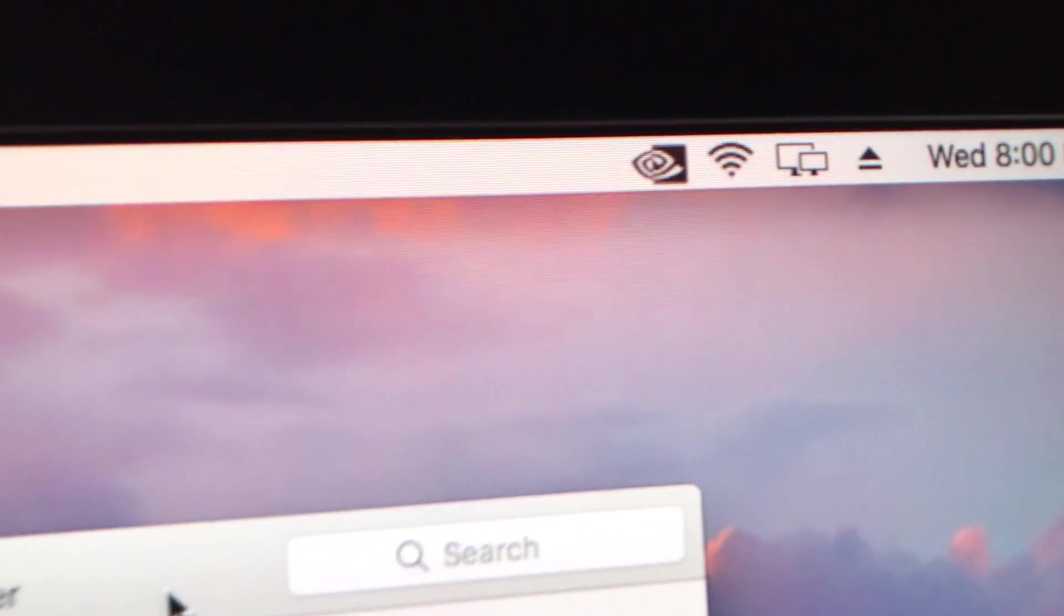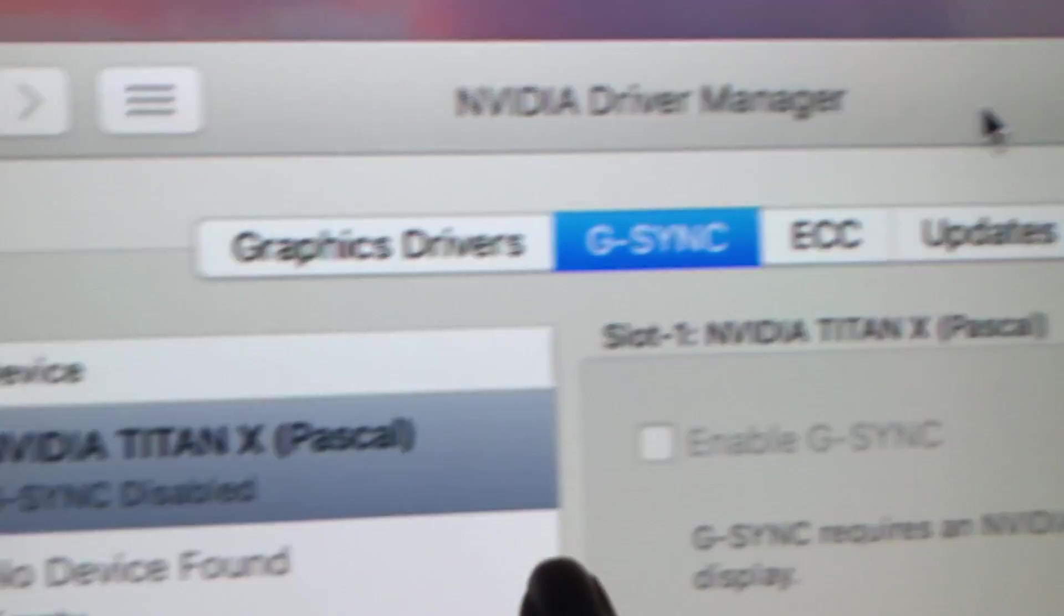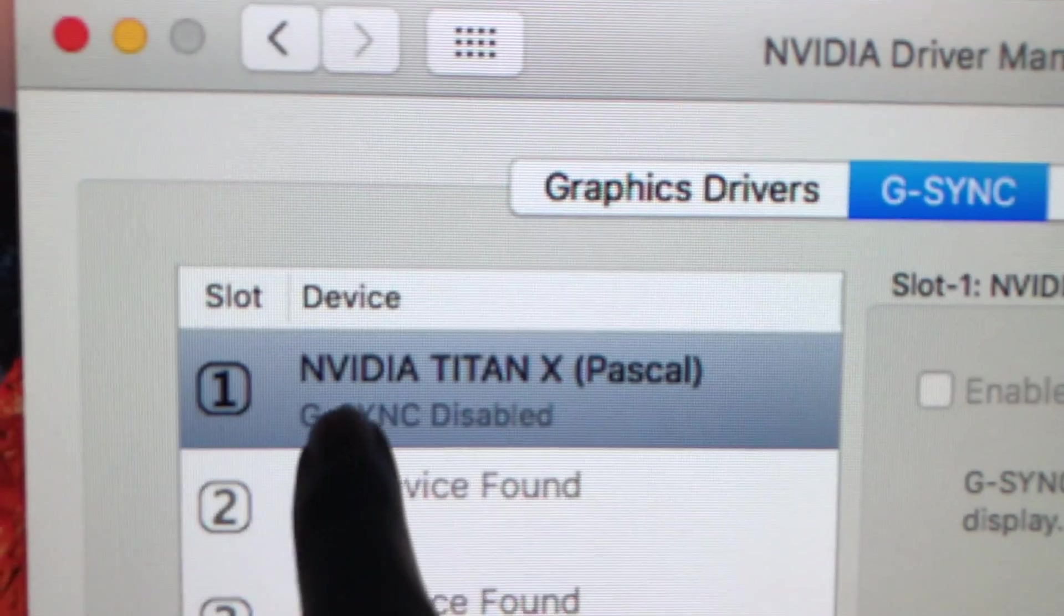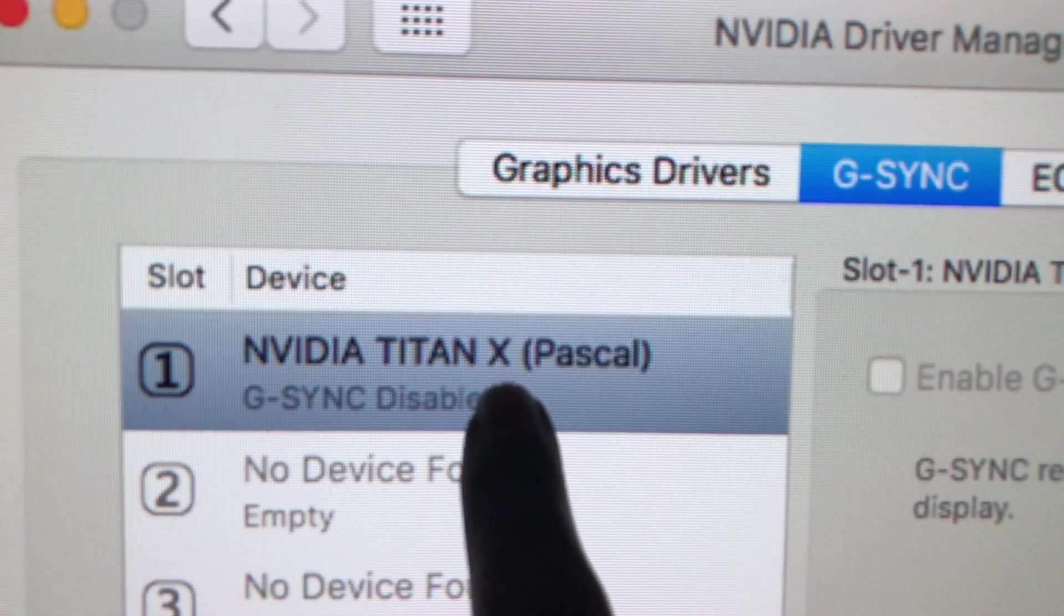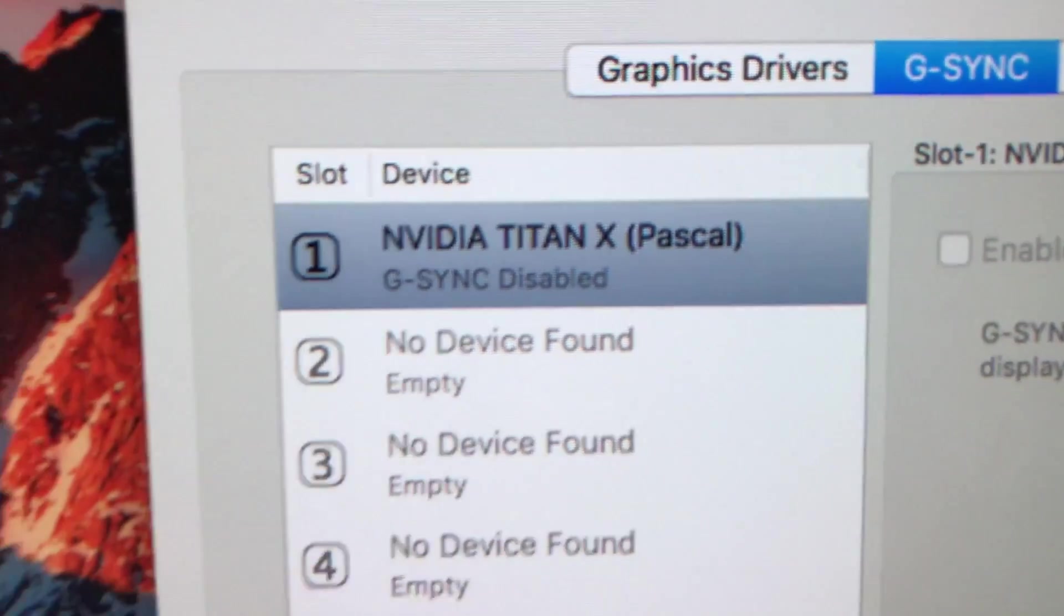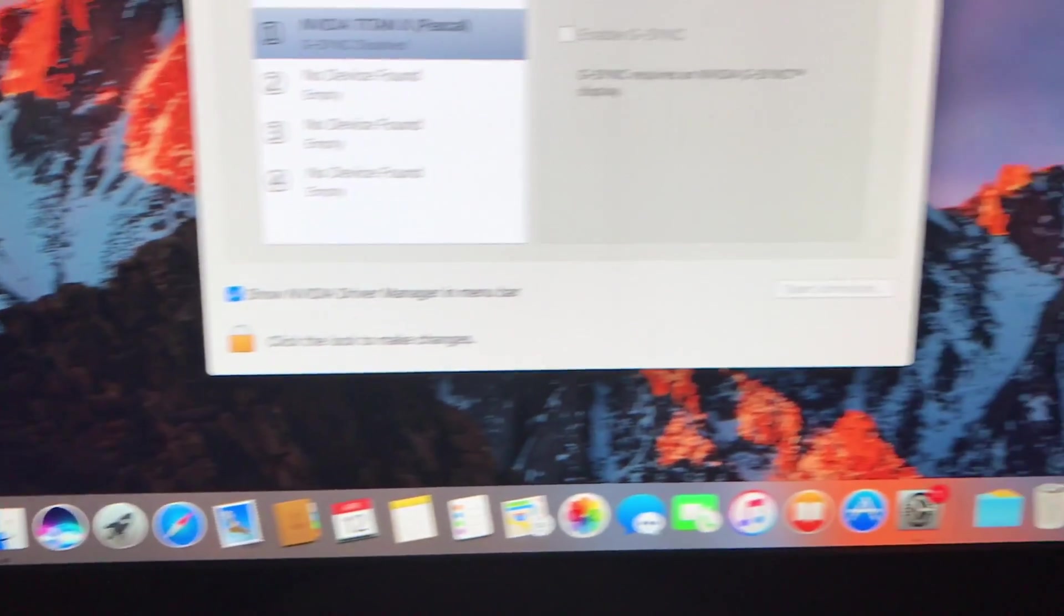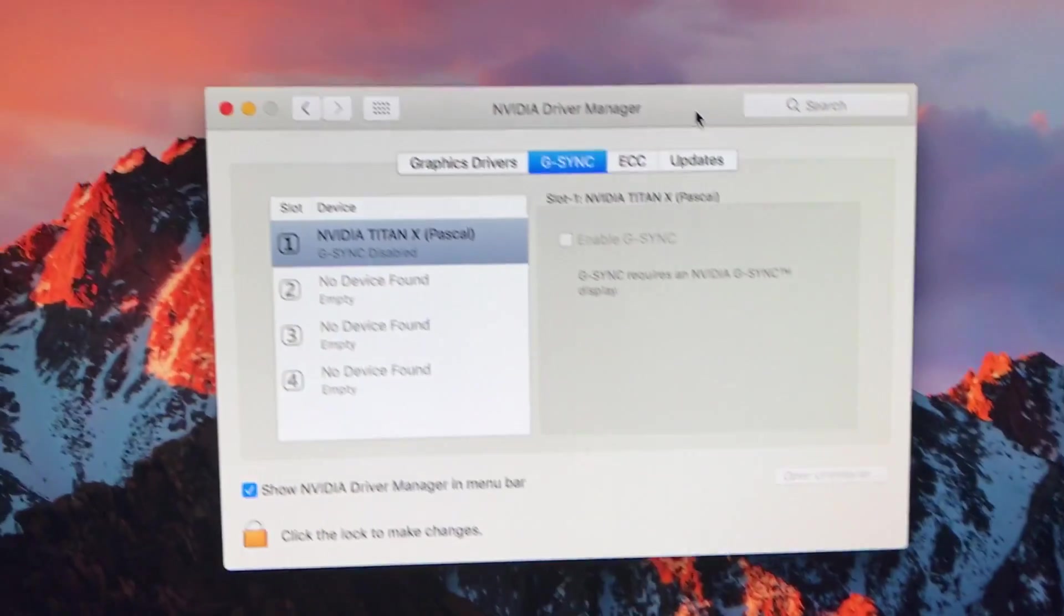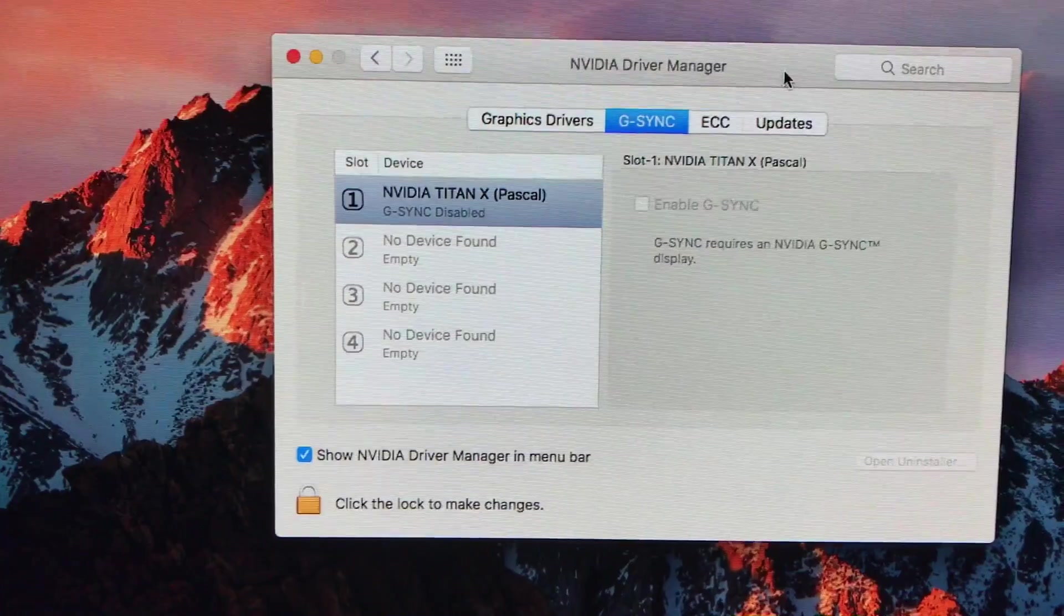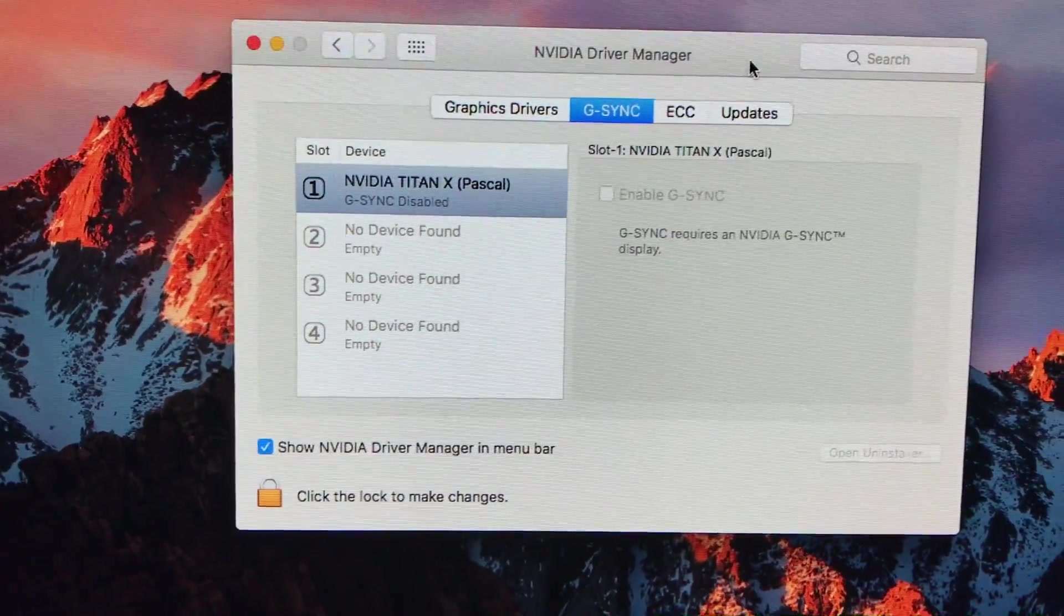But here's the control panel. NVIDIA Titan X Pascal on the Mac. It works. I told you guys this was going to happen and it's out.